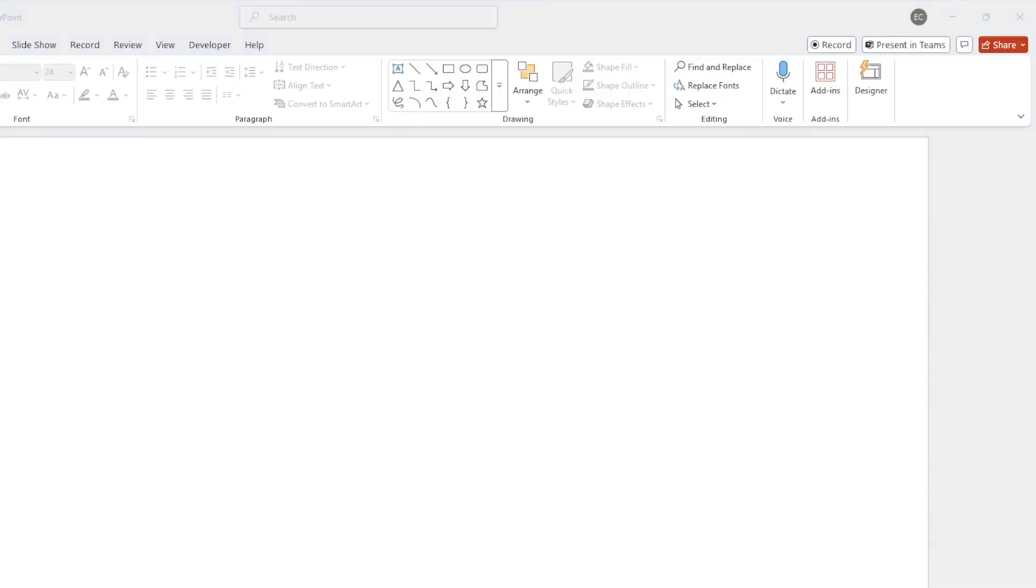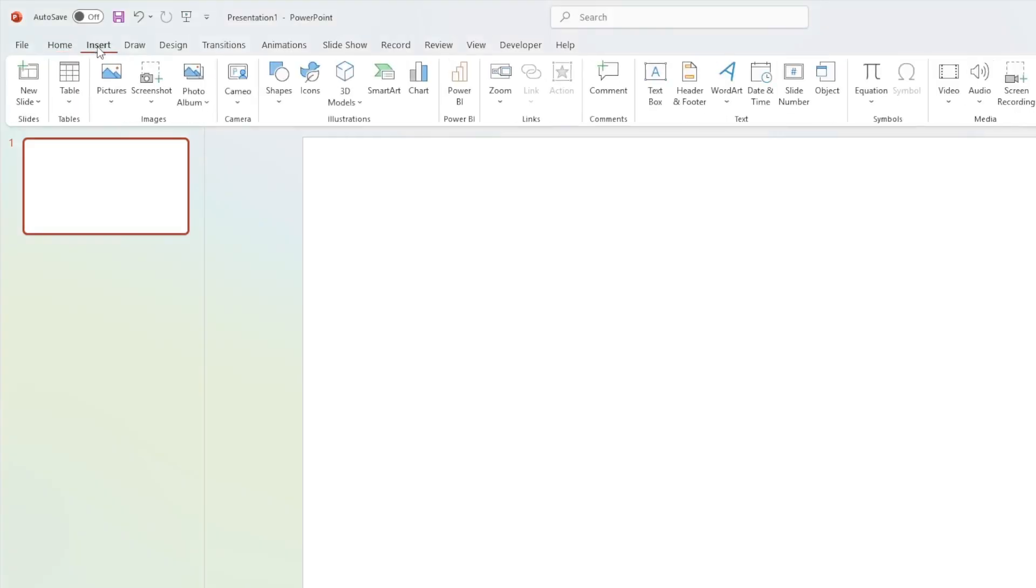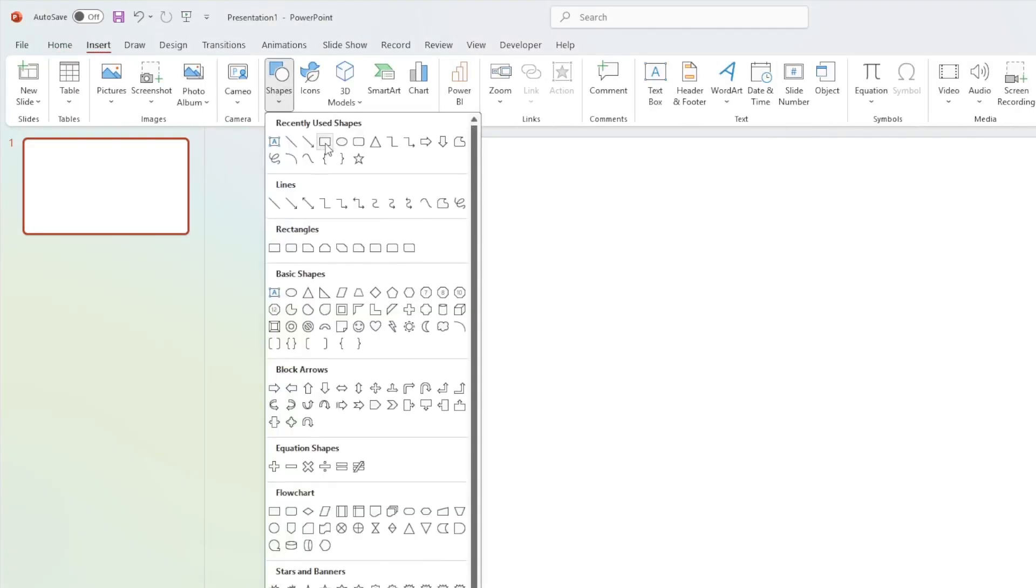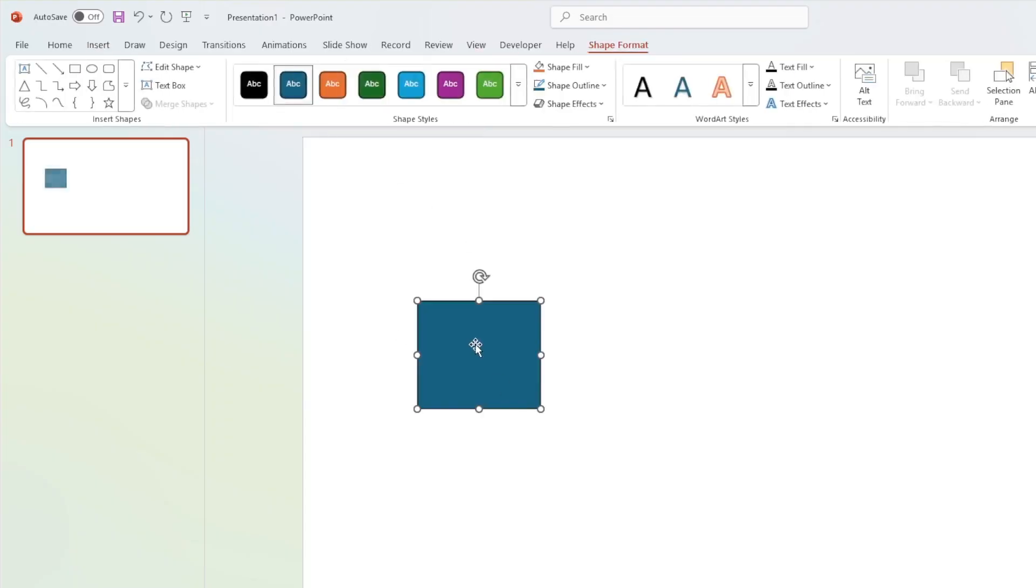We're going to start somewhere where you might not expect, and that's PowerPoint. And we're going to first diagram out what exactly transactional task flows are, at least from my understanding after reading about them. So we have Microsoft Power BI. This can be Power BI Desktop, or this could be Power BI Service.